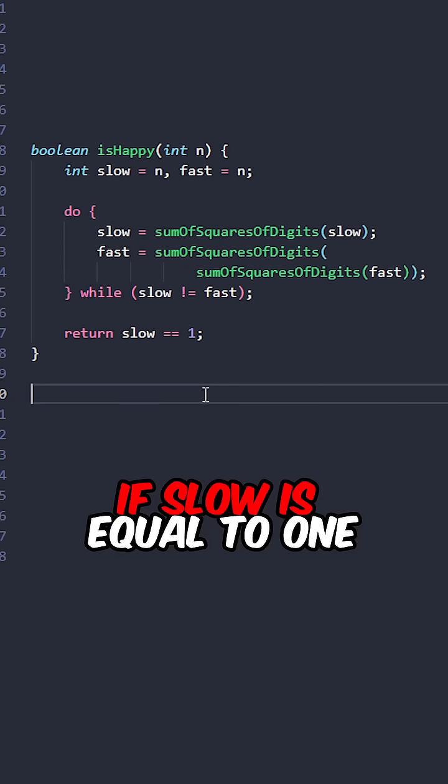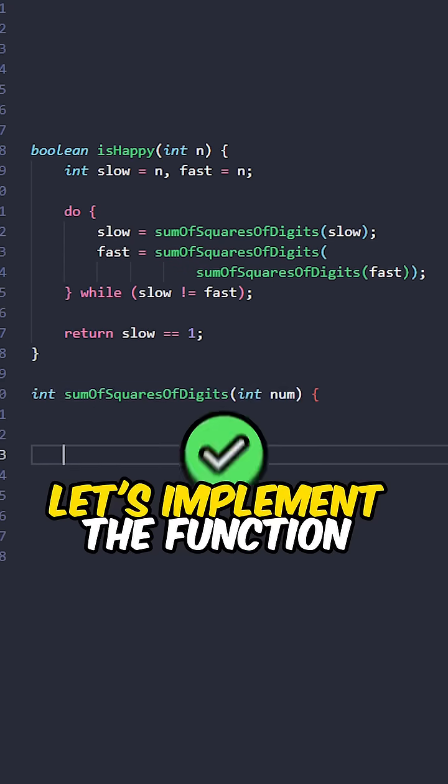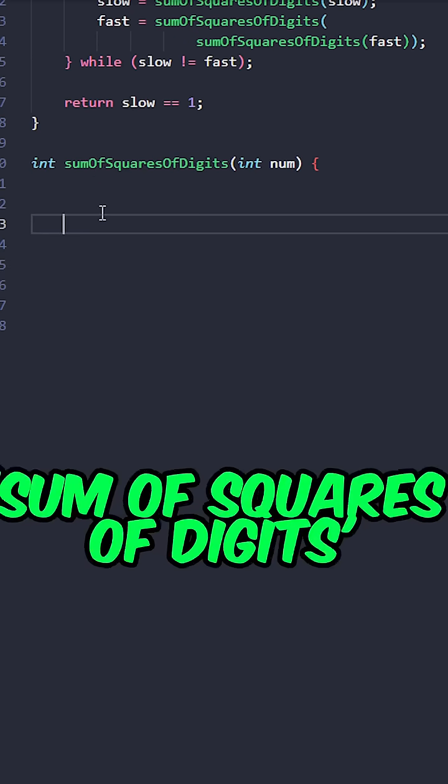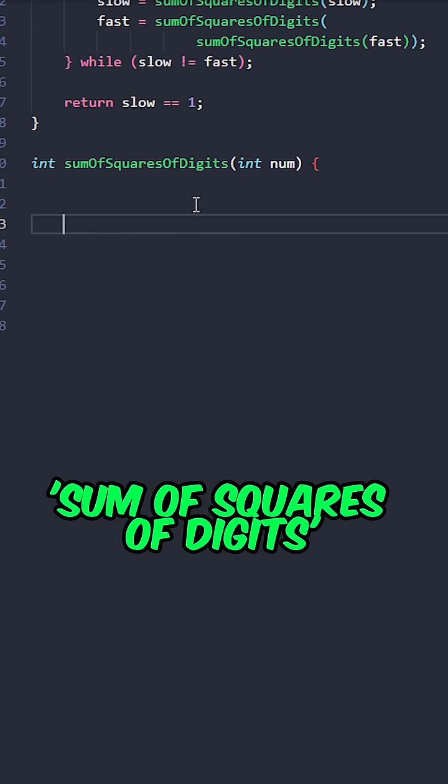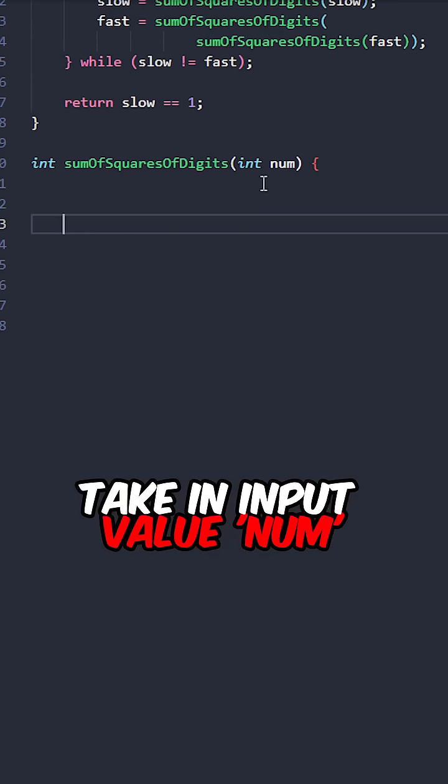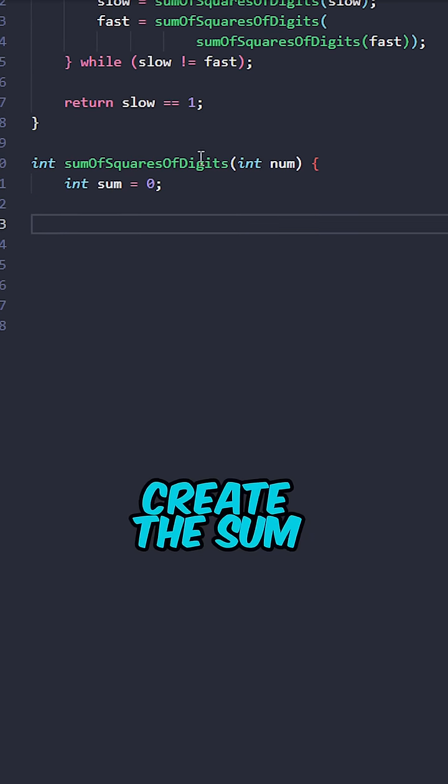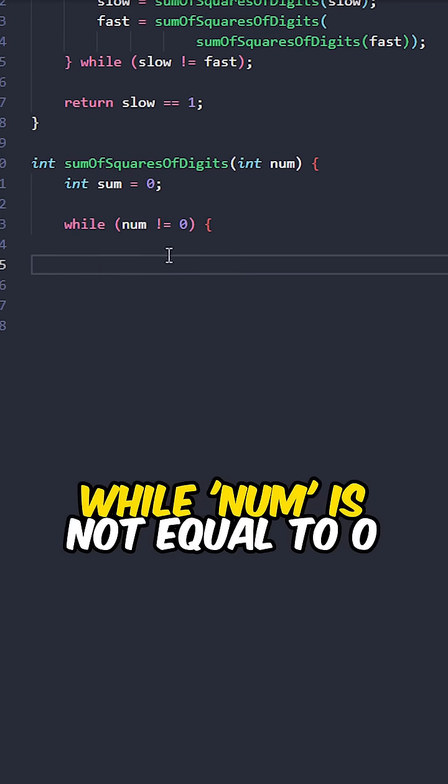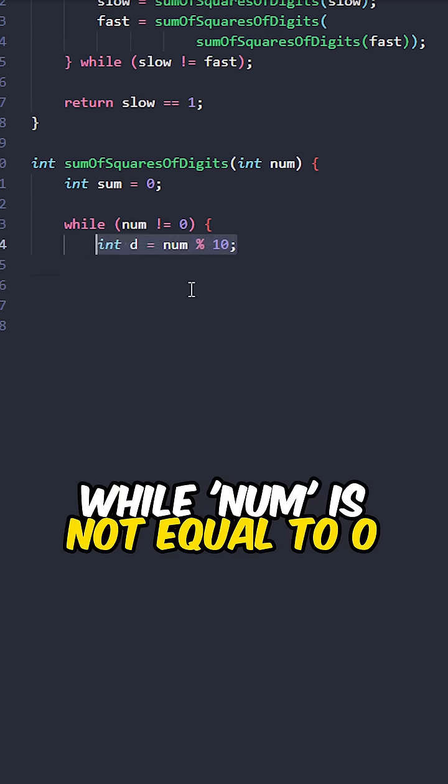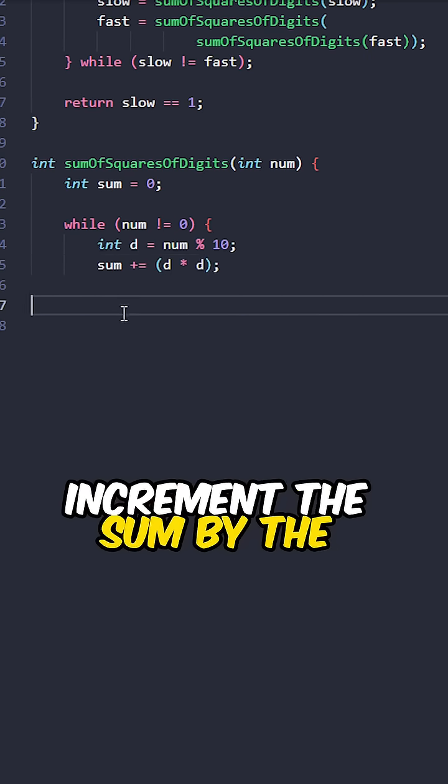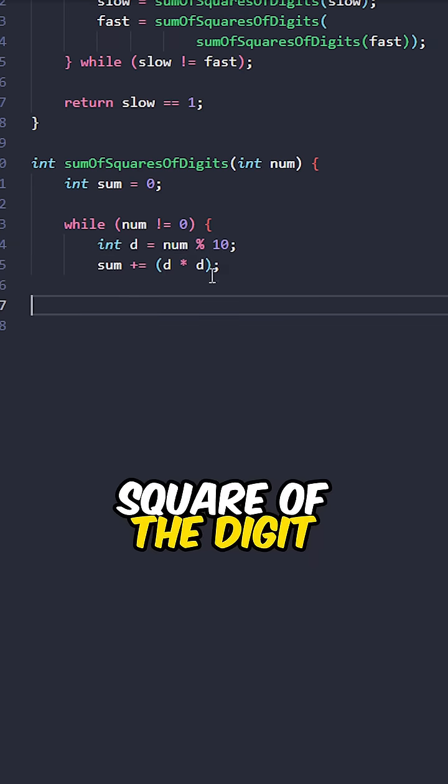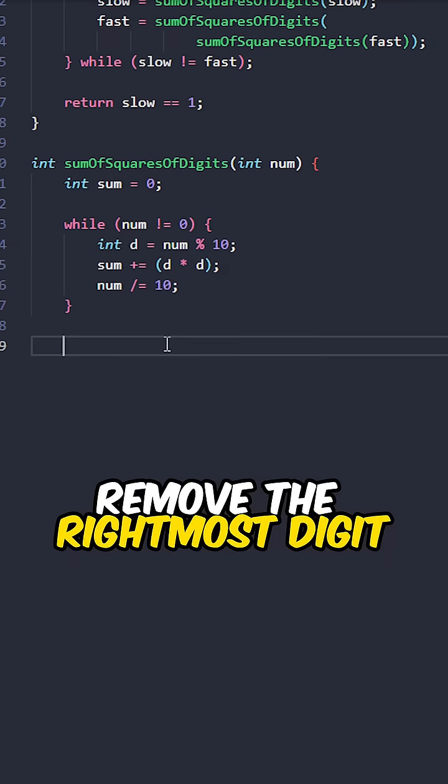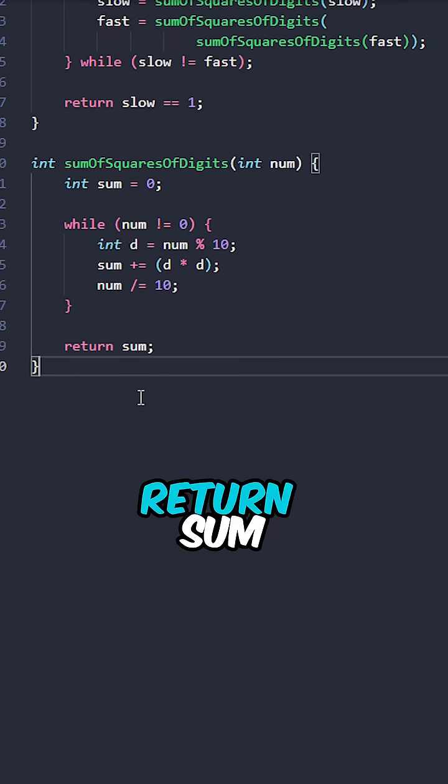Return true if slow is equal to 1. Let's implement the function sumOfSquaresOfDigits. Take an input value num, create the sum, while num is not equal to zero, retrieve the rightmost digit, increment the sum by the square of the digit, remove the rightmost digit, return sum.